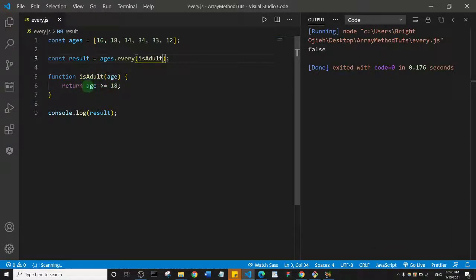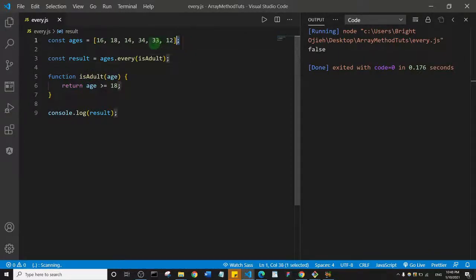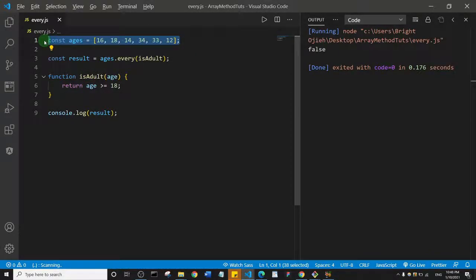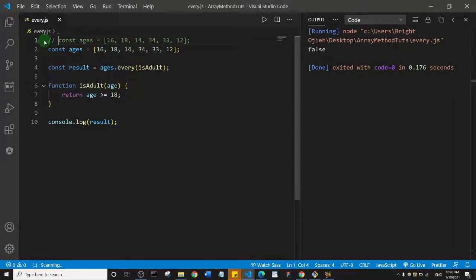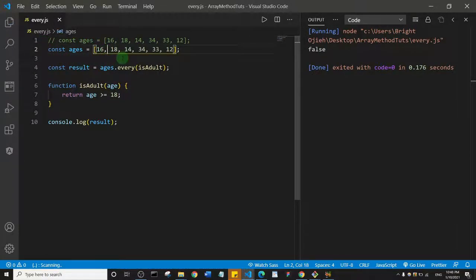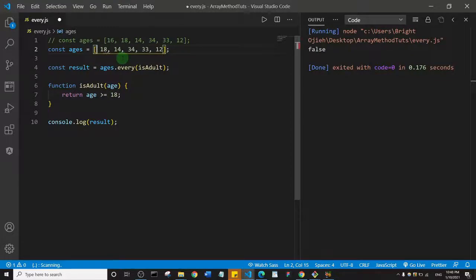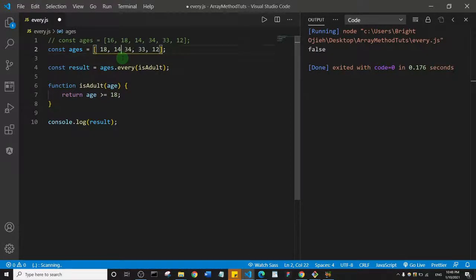this array and comment out the first one, and then I would delete all the ages that are less than 18, and we can just see what happens. Let's do that and save. I'm just going to